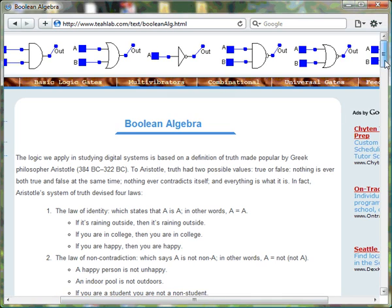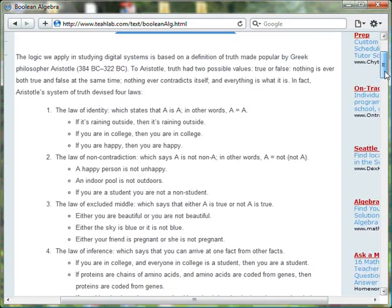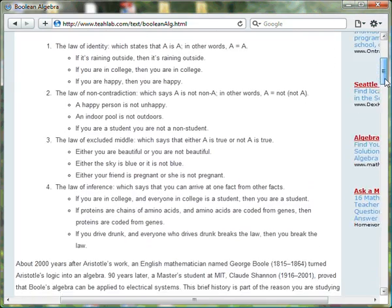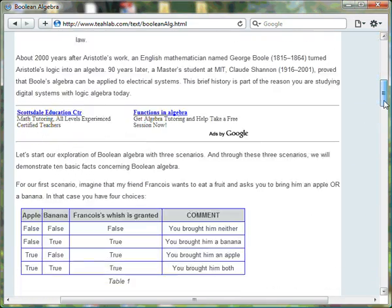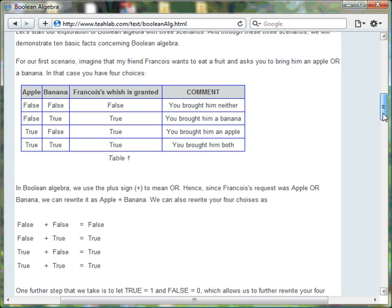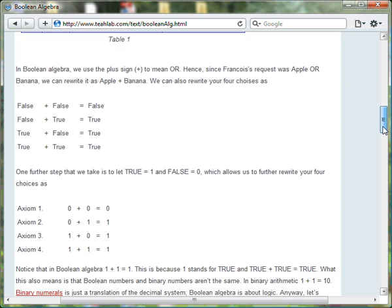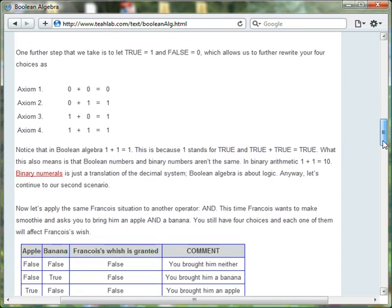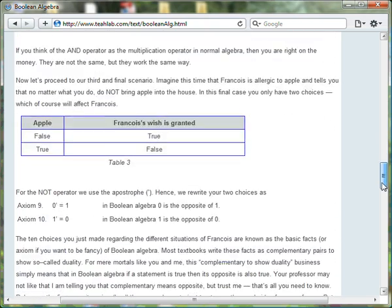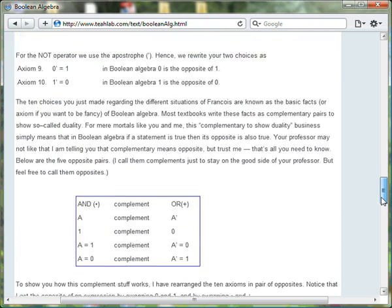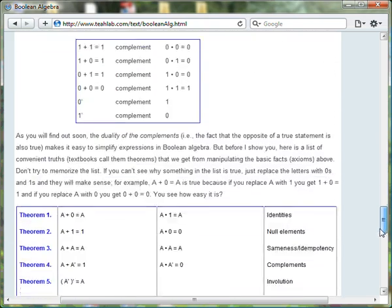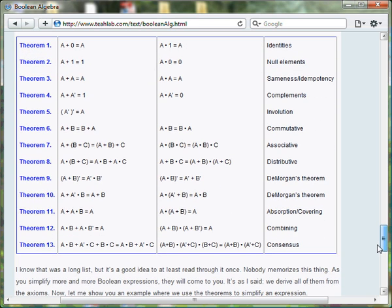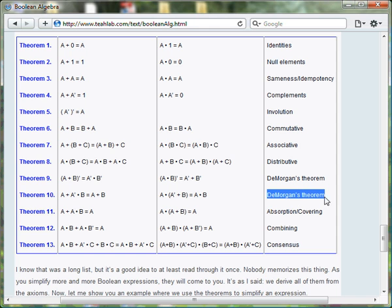The Boolean Algebra article is a step-by-step introduction to digital logic. The article comprises a list of all the theorems that are typically used to simplify Boolean expressions. This list includes the De Morgan Theorems.